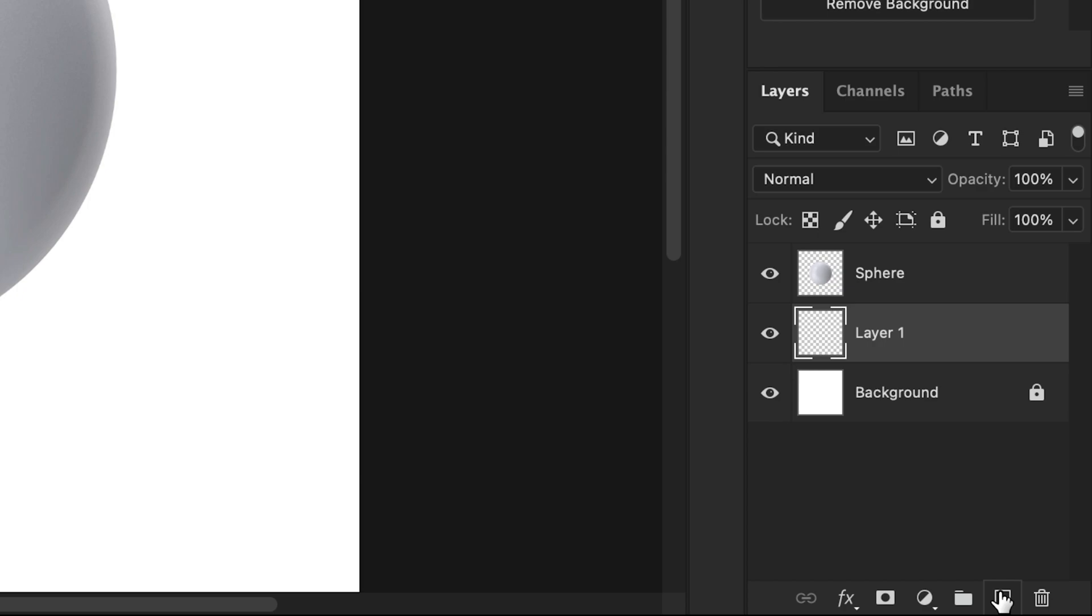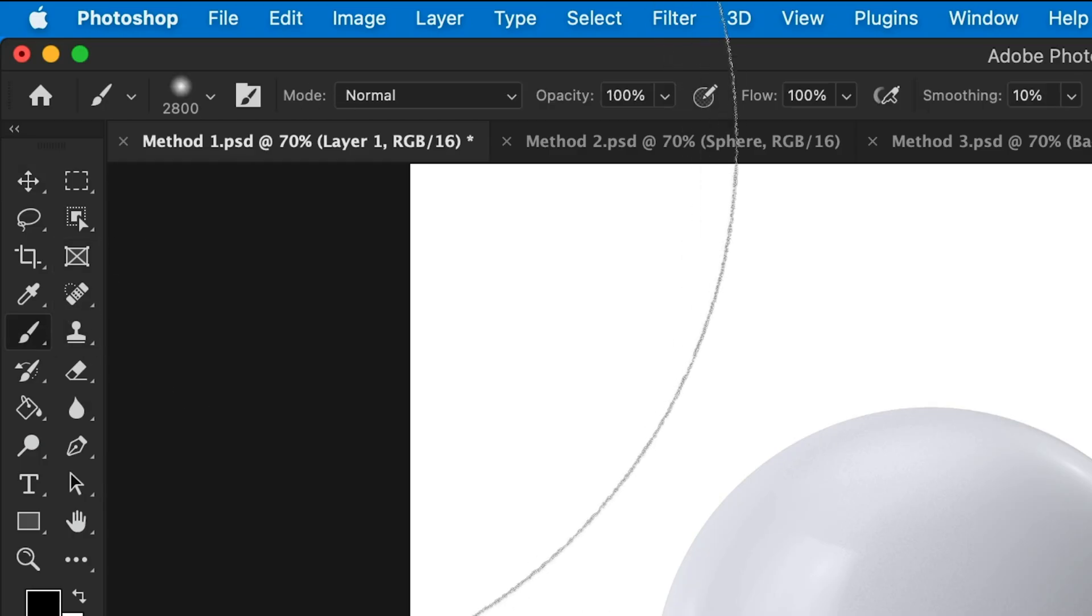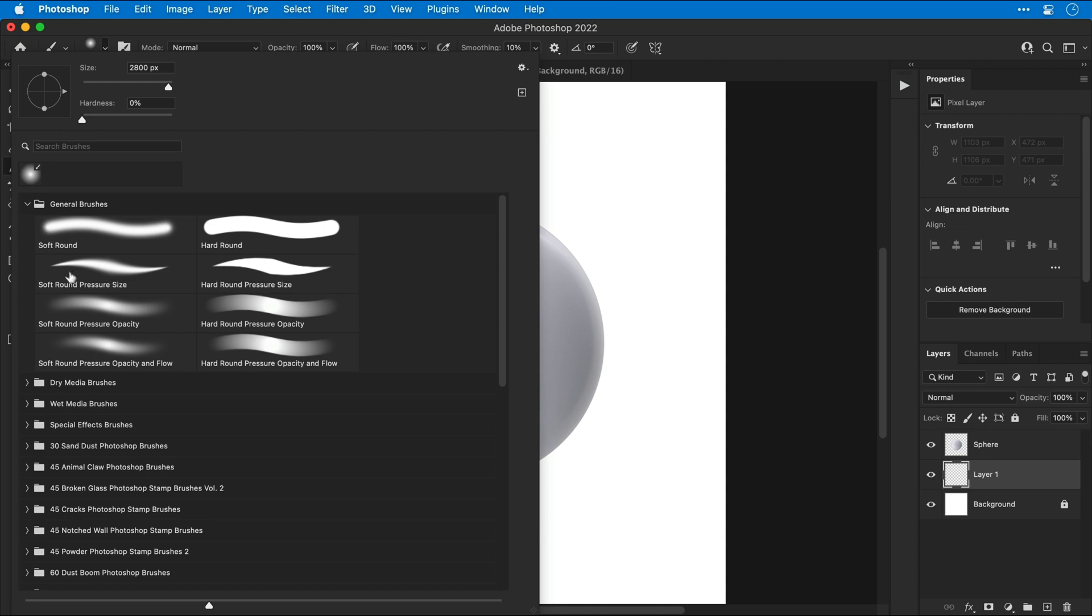First, let's create a new layer. Next, go and select the brush tool and from the dropdown at the top, pick one of Photoshop's default soft pressure opacity brushes.